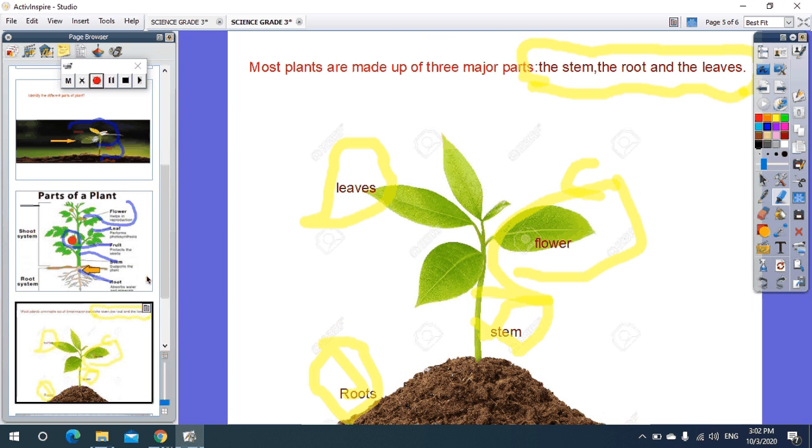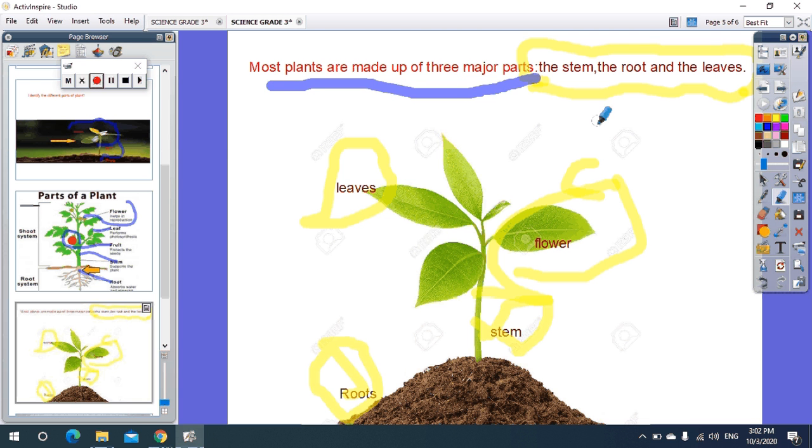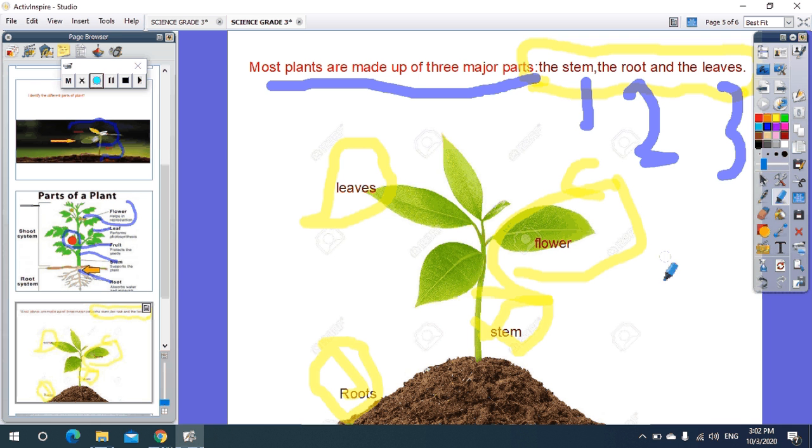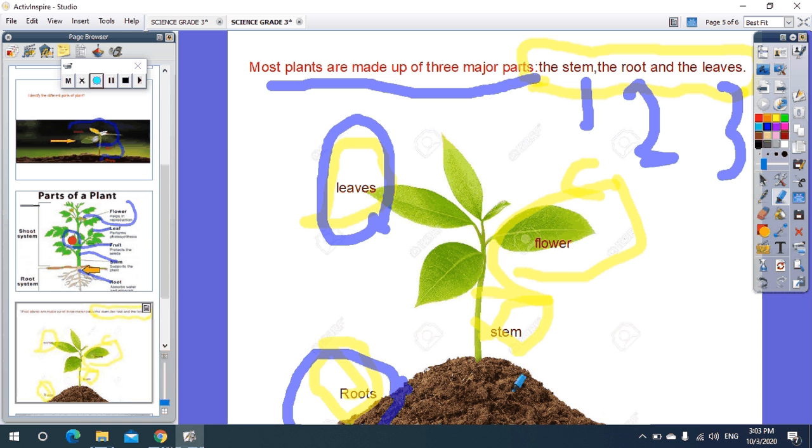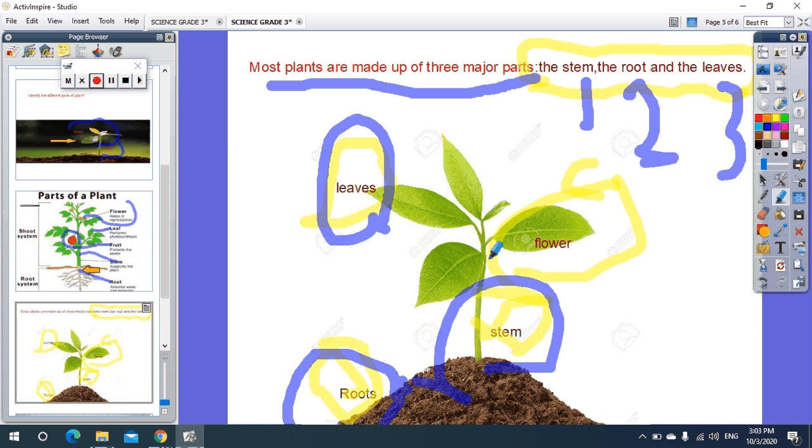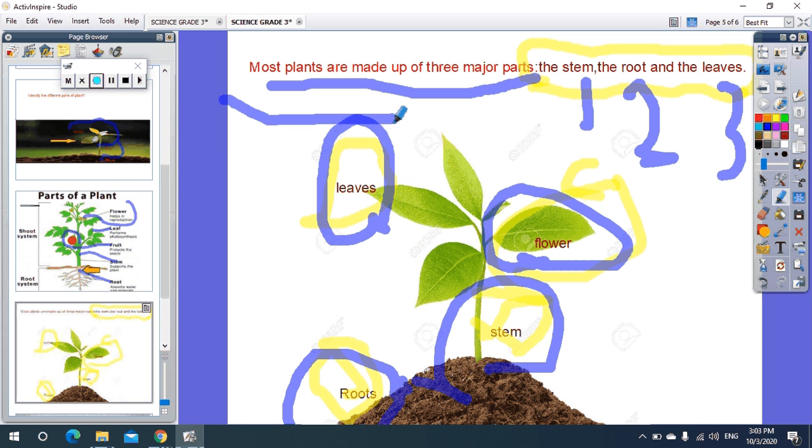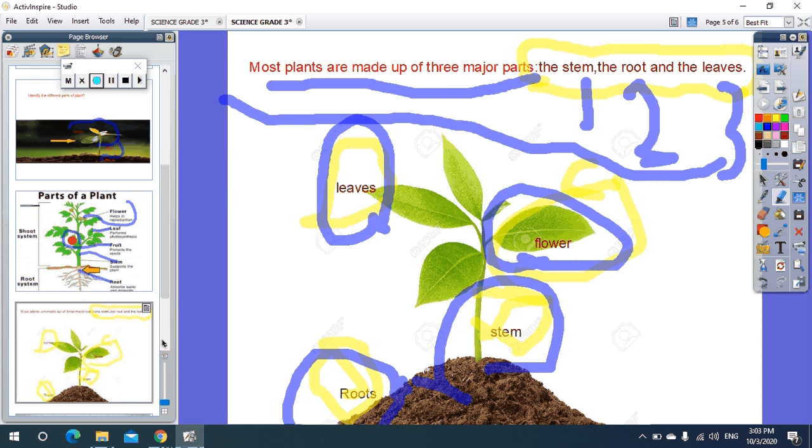Finally, most plants are made up of three major parts: the stem, the root, and the leaves. As you see here, leaves, roots, stem, and then the flower. So you have to study this rule.